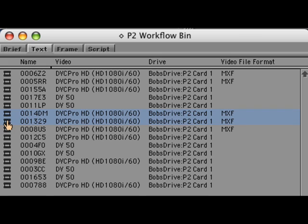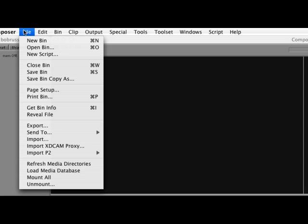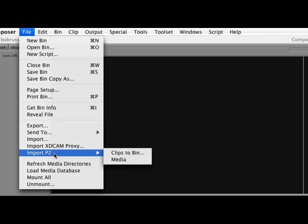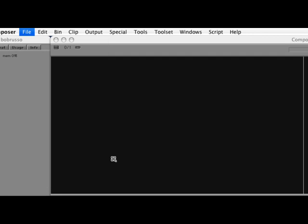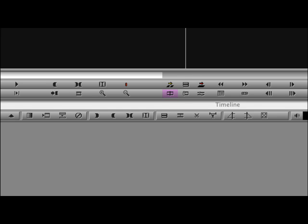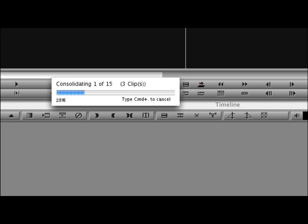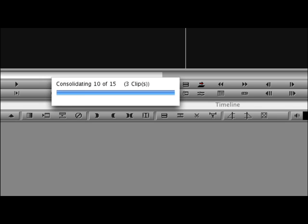I'll make my selects and consolidate the media over to my local storage using the File, Import P2 Media. The clip media is now on my local drive.